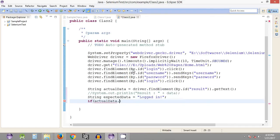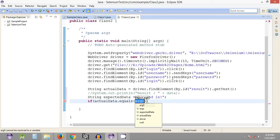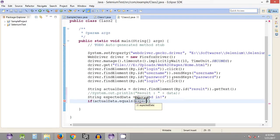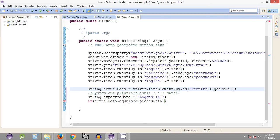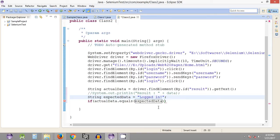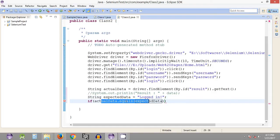We are going to use 'equals' and provide 'expectedData' as the argument. So the condition is: 'actualData.equals(expectedData)'. This checks whether the two variables contain the same data. It is case-sensitive — even if there is a one-character mismatch, or one is uppercase and another is lowercase, the test case will fail because 'equals' checks for case too.